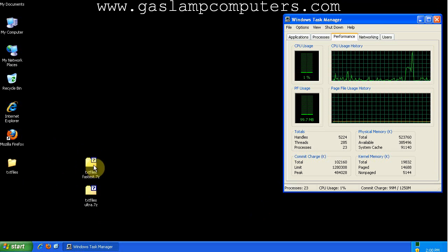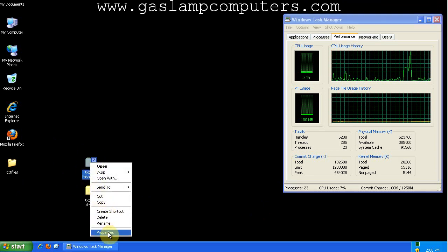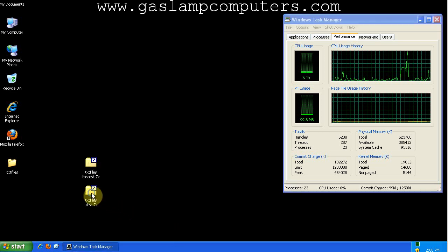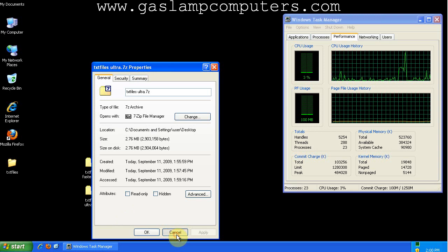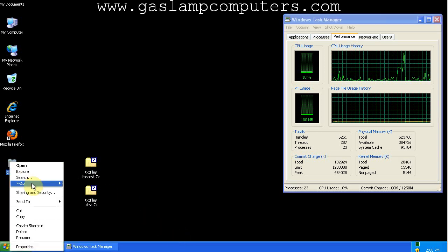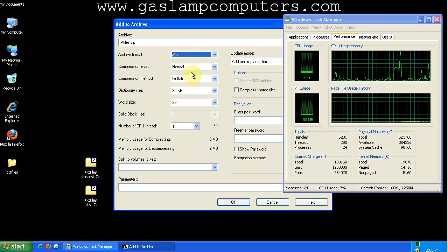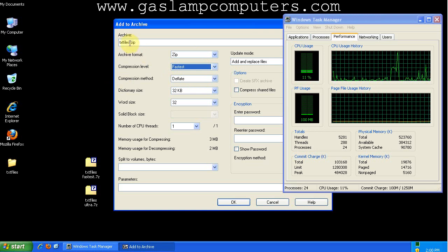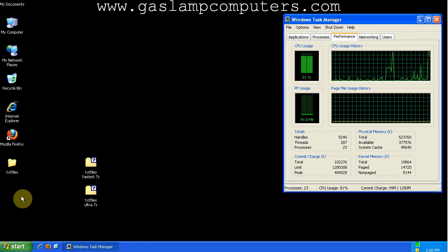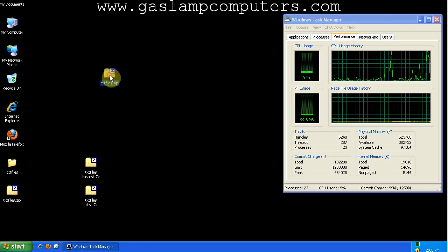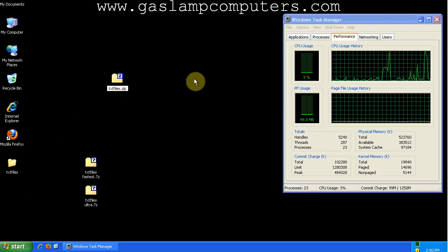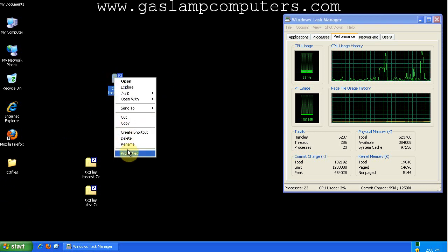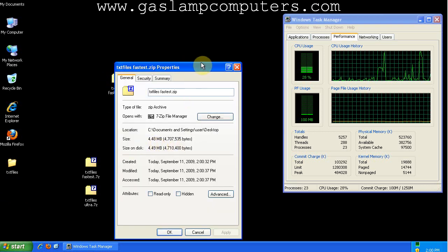So I've renamed the files. This is the fastest one. It's 3.8 megs. And the text files ultra is 2.7 megs. Now let's try the zip files. We'll change this to zip and change it to fastest. Like this.